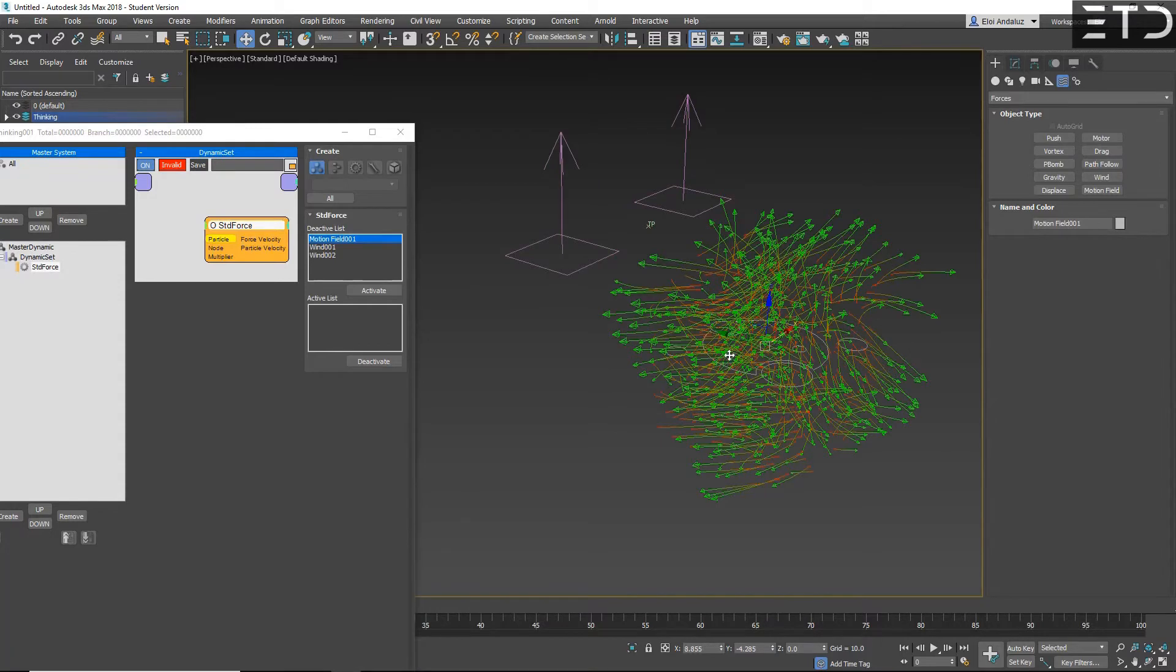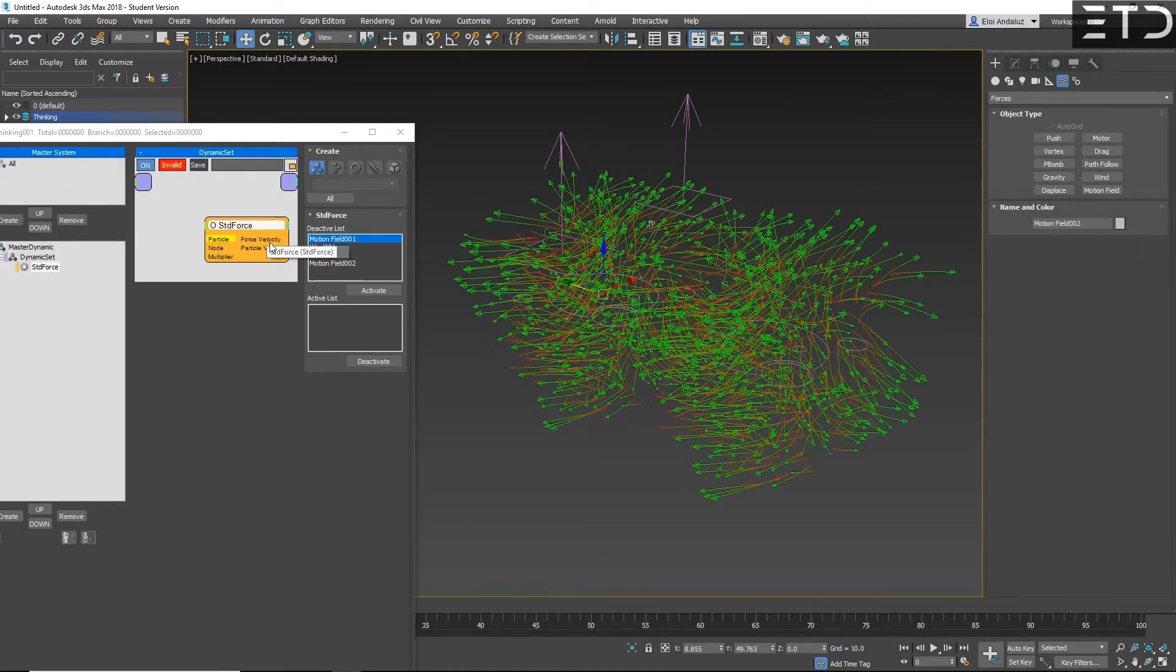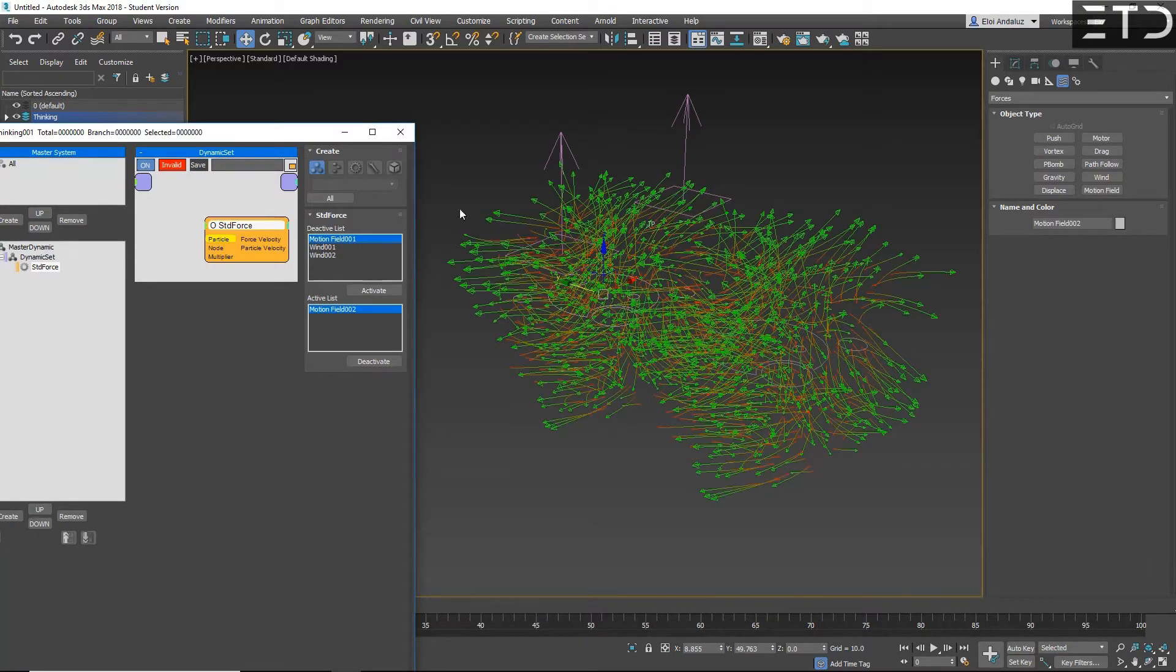And remember that you can use motion fields as well. On standard force, you will have everything listed. Even if it's not linked, activate the force that you want.